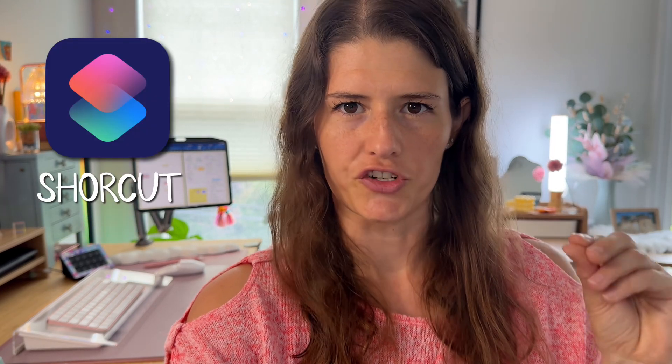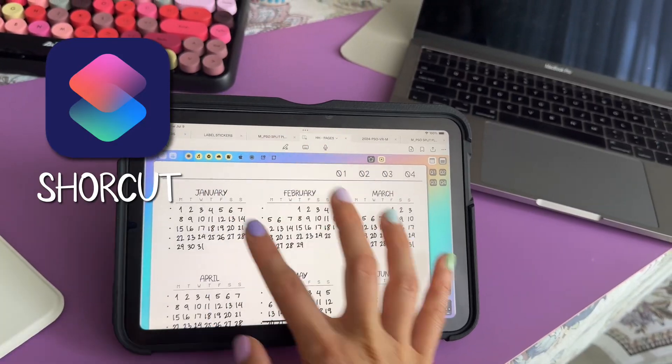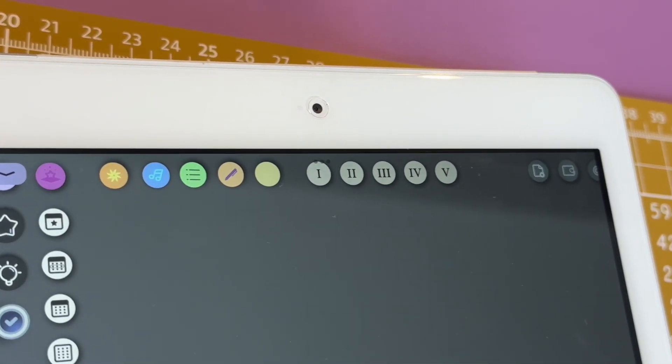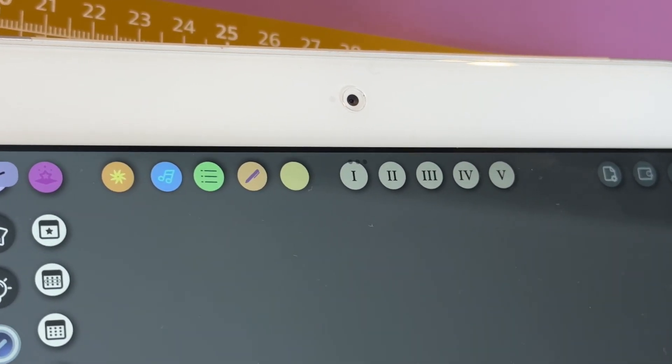Did you know that a digital planner can interact with outside apps to carry out useful actions while you are organizing your day? This is possible thanks to a little thing called a shortcut, which is basically a set of instructions that are embedded into buttons inside your planner. It's just like opening a link that will tell the iPad to do a certain thing.